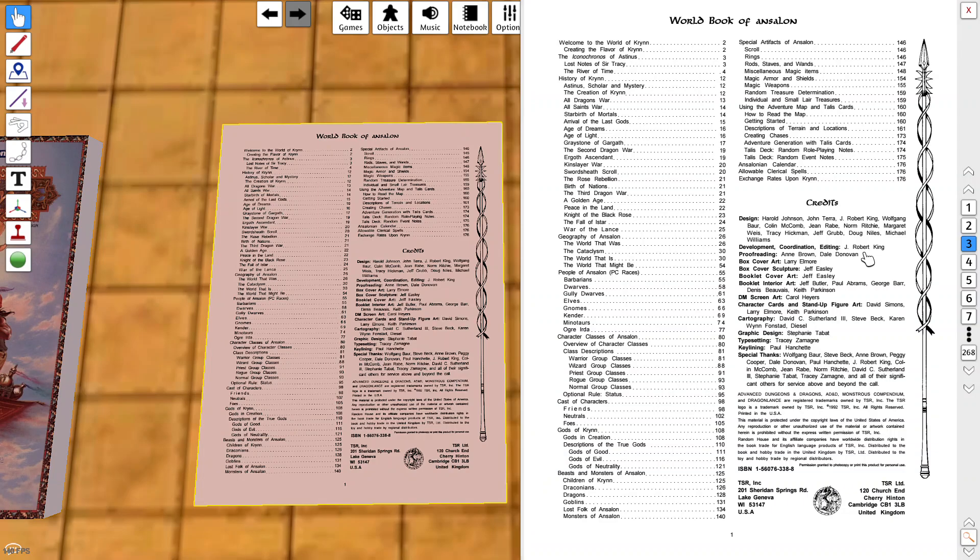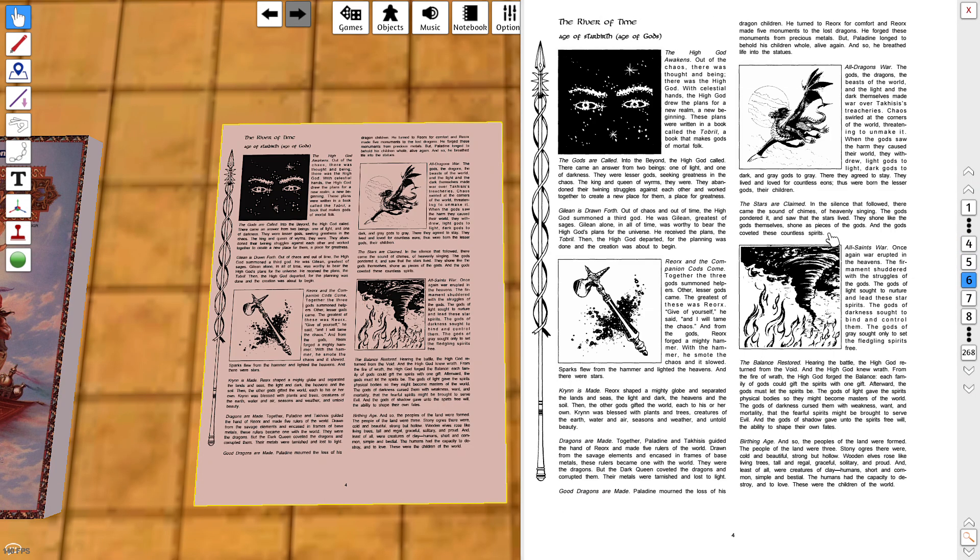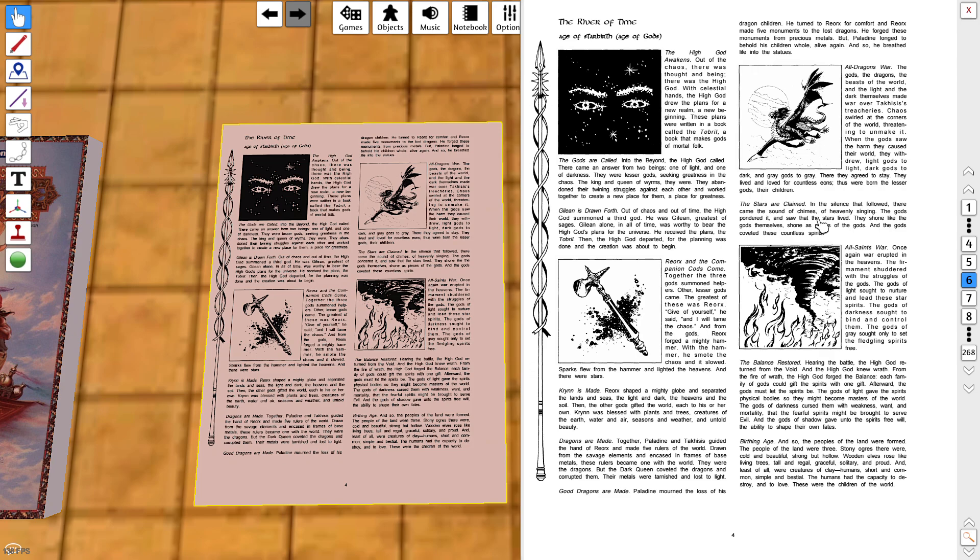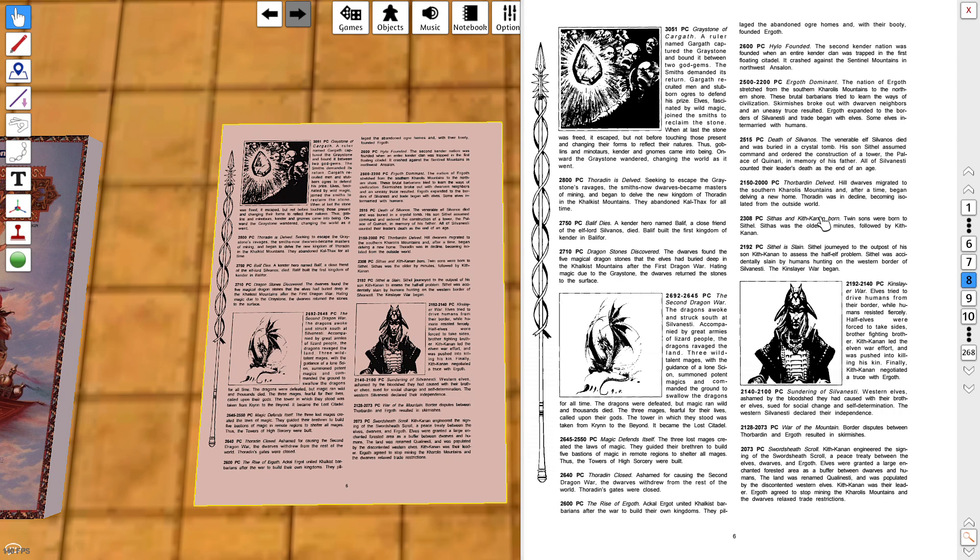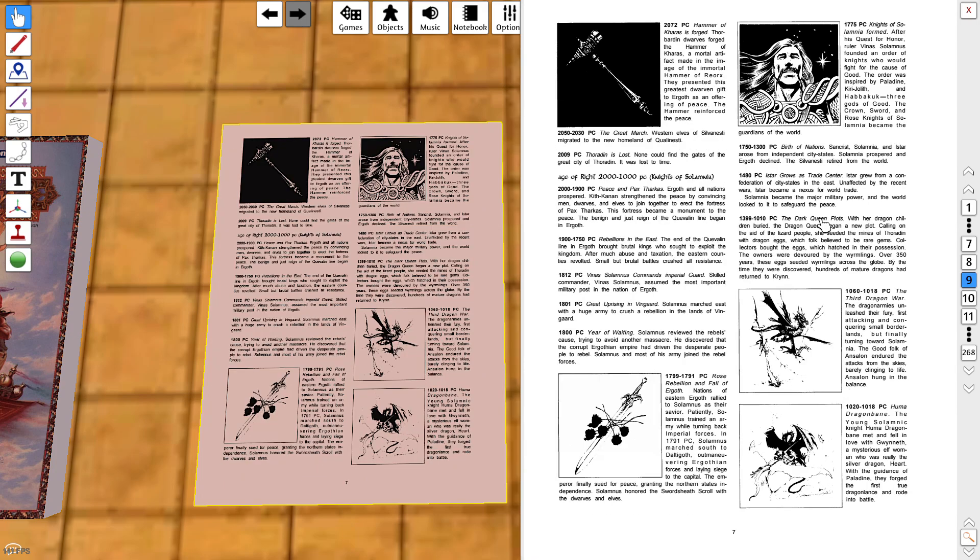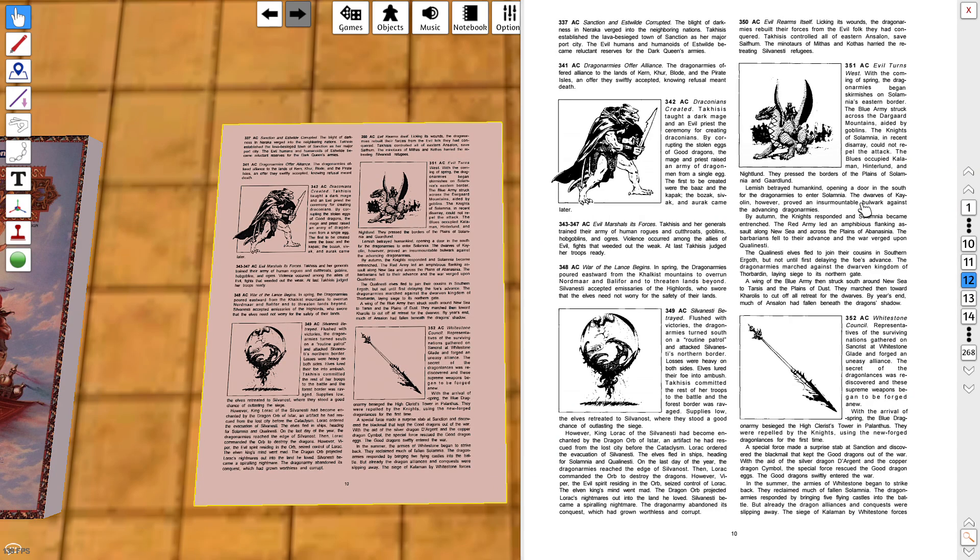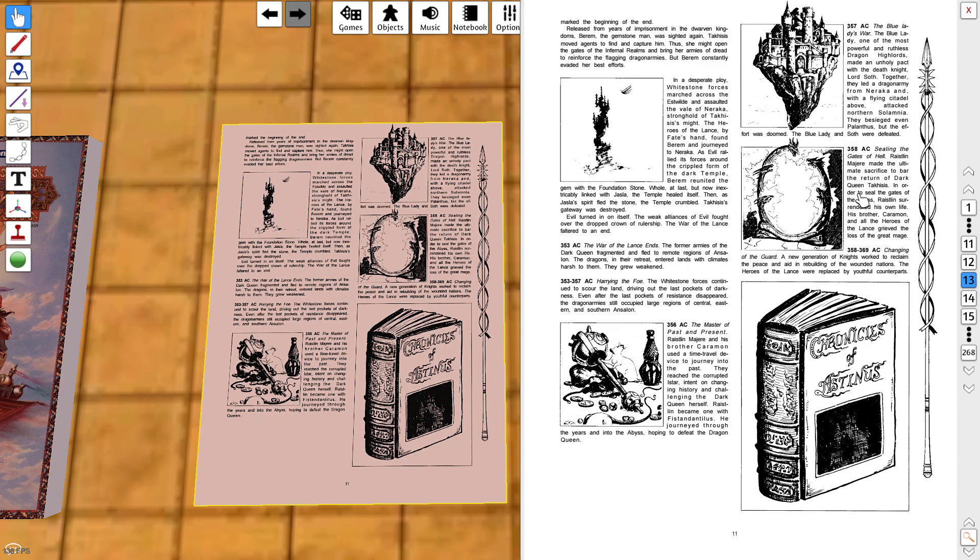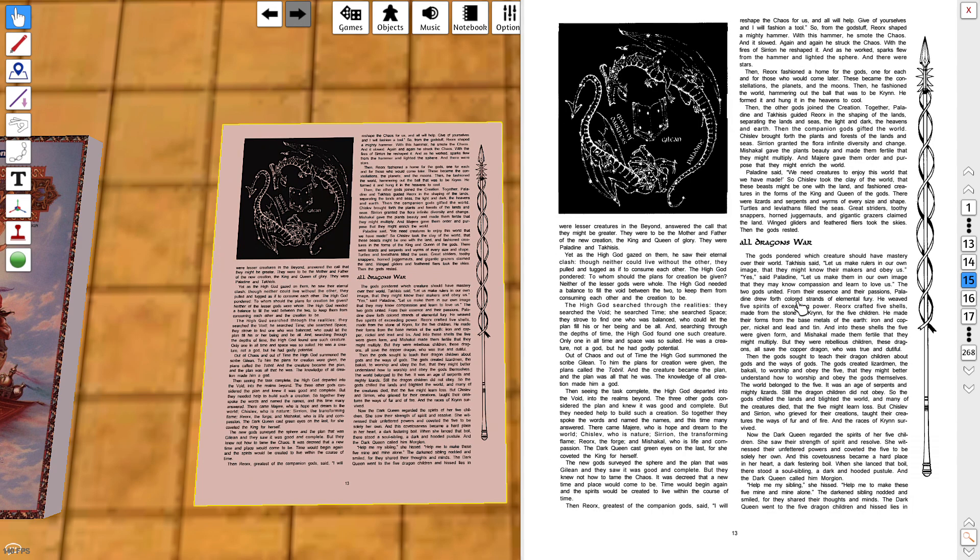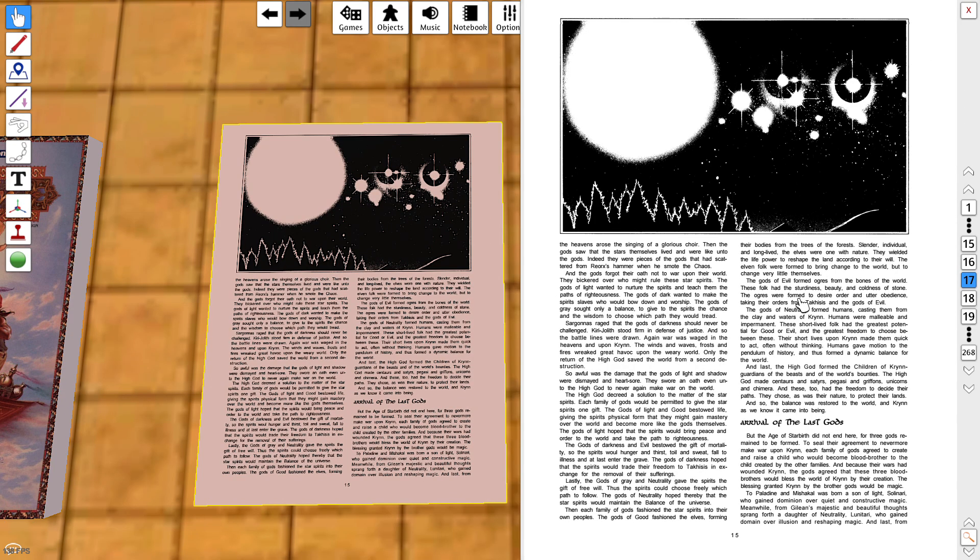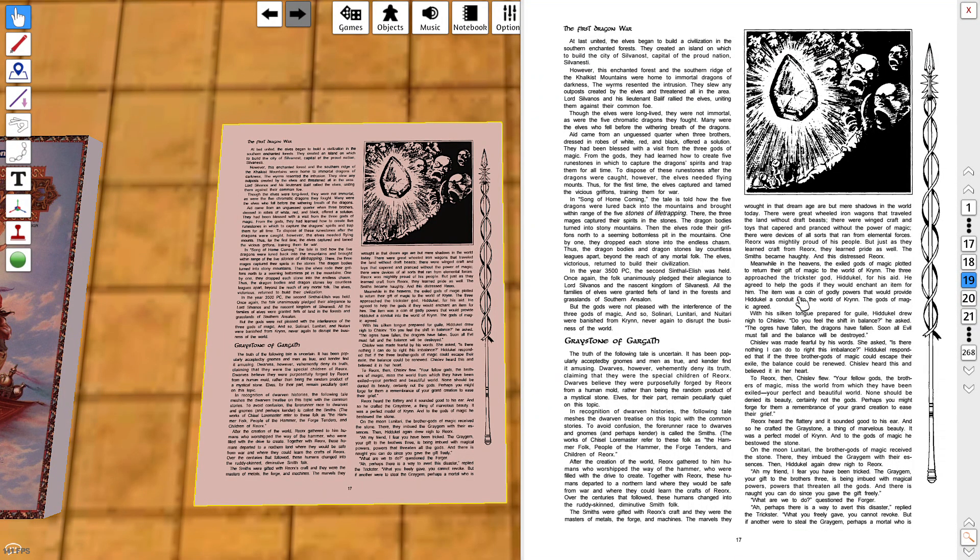Dragonlance is still a part of Dungeons and Dragons today. I think the world of Krynn is still a part of fifth edition. So now look through some of this. A lot of history here. This particular setting does have a very rich history. Dragons play an integral part in Dragonlance obviously. We got all these different wars.